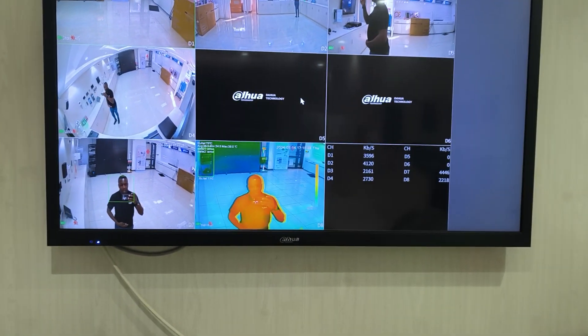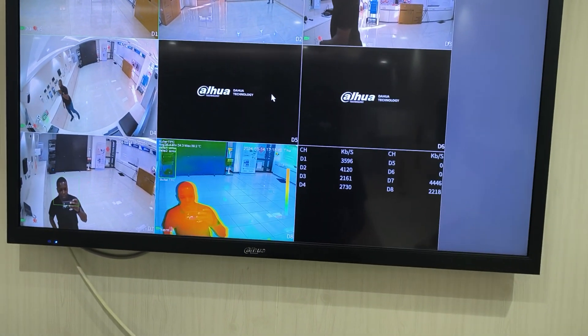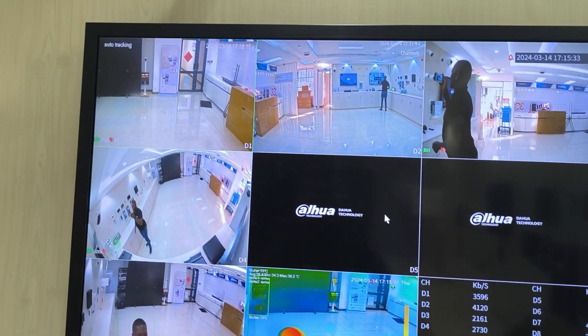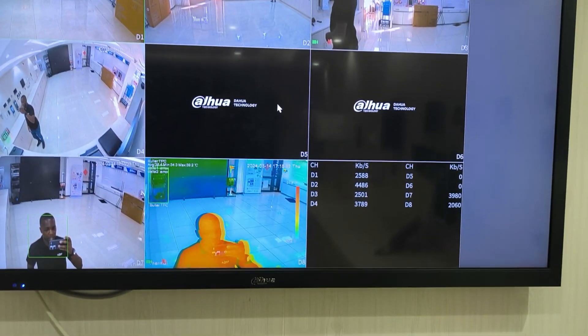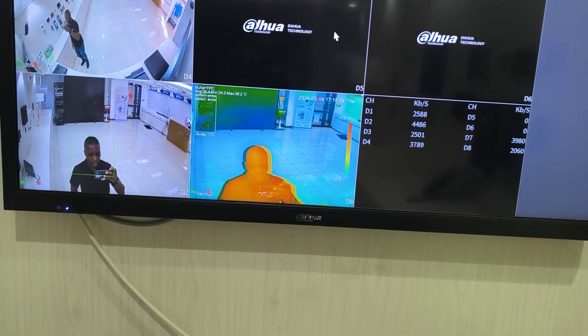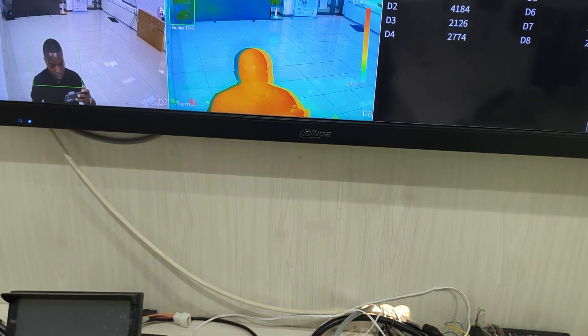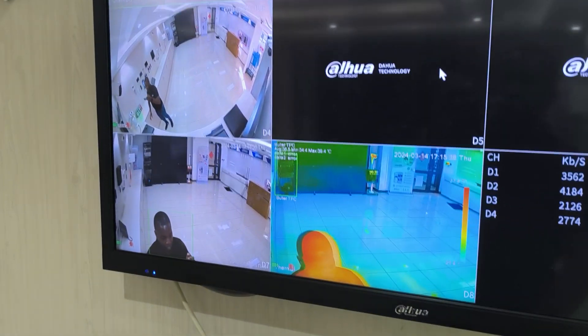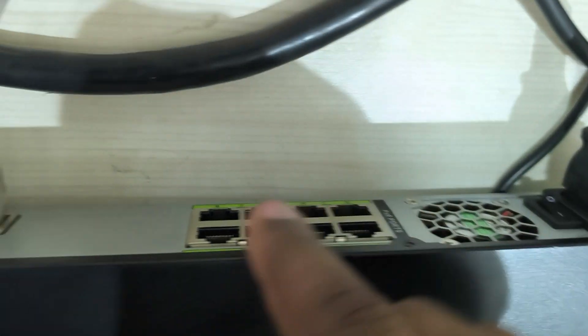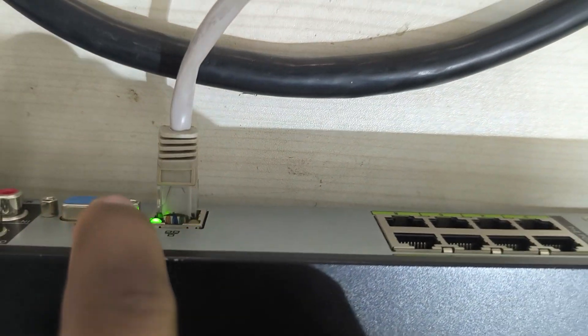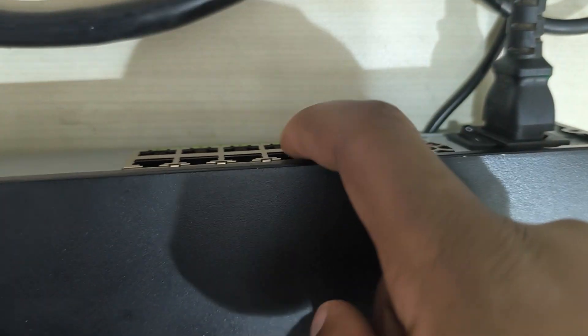Hi, let me show you something that is one of the common mistakes our technicians do. You power your cameras from a switch, then instead of plugging it into this LAN port, you plug into this port.